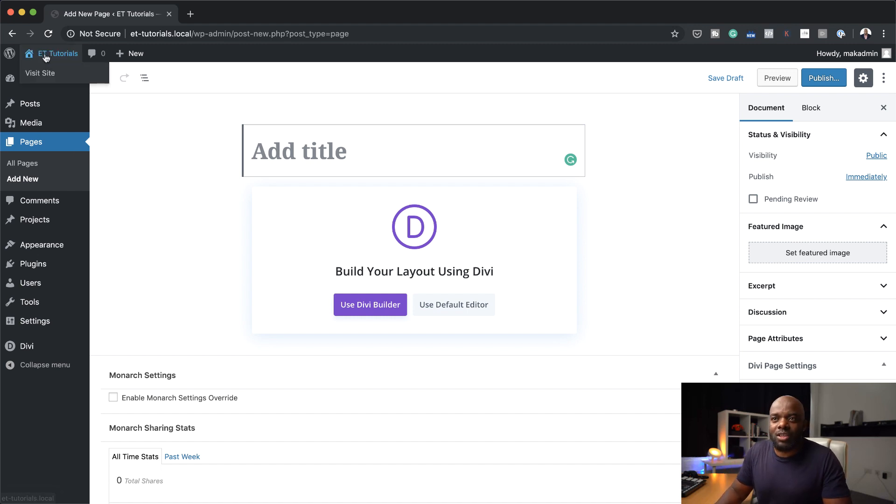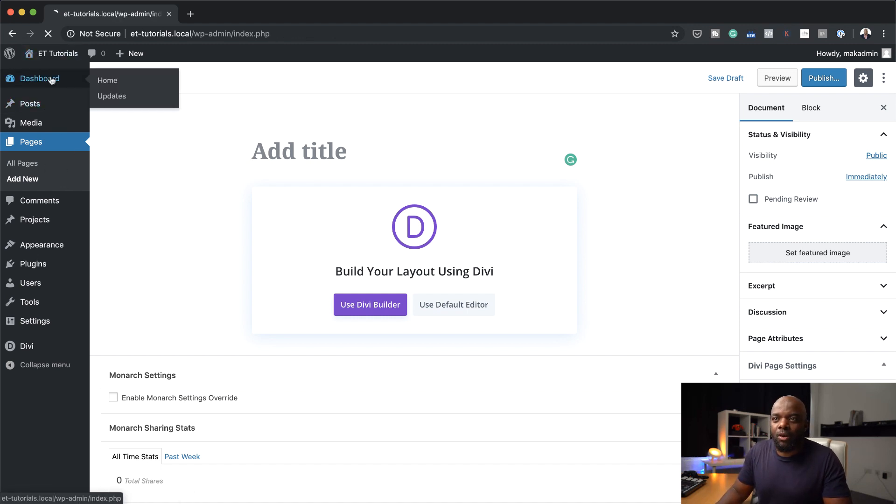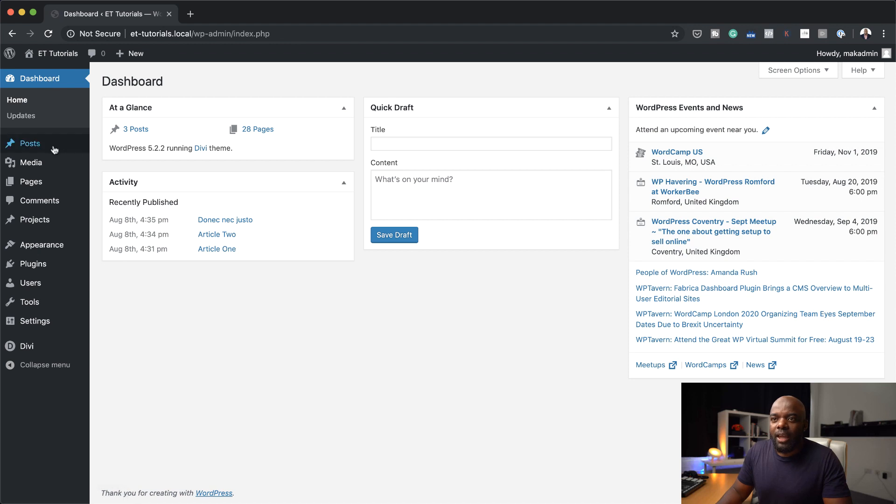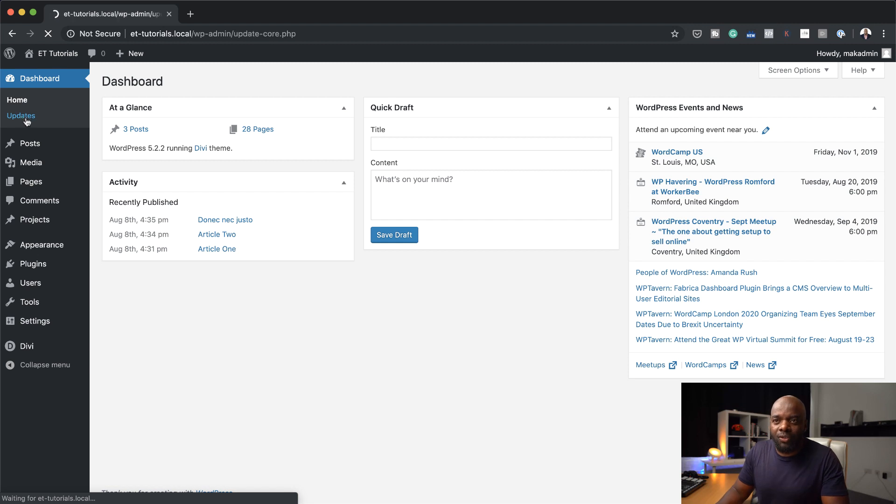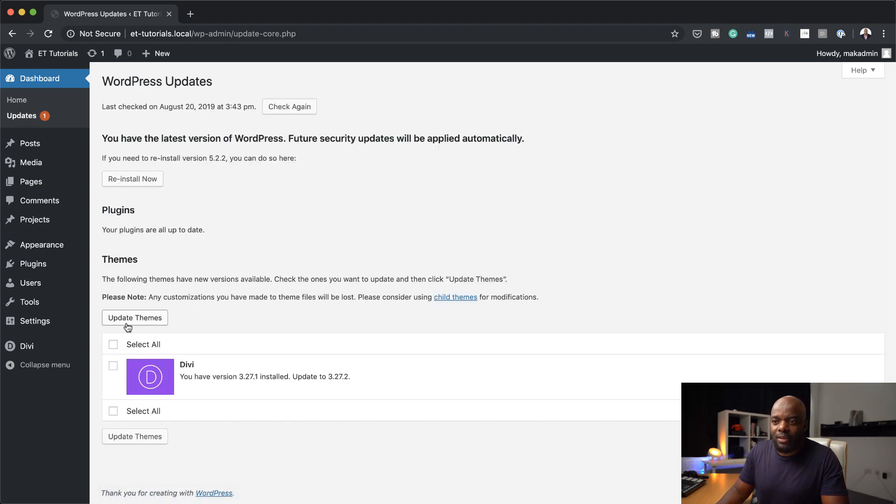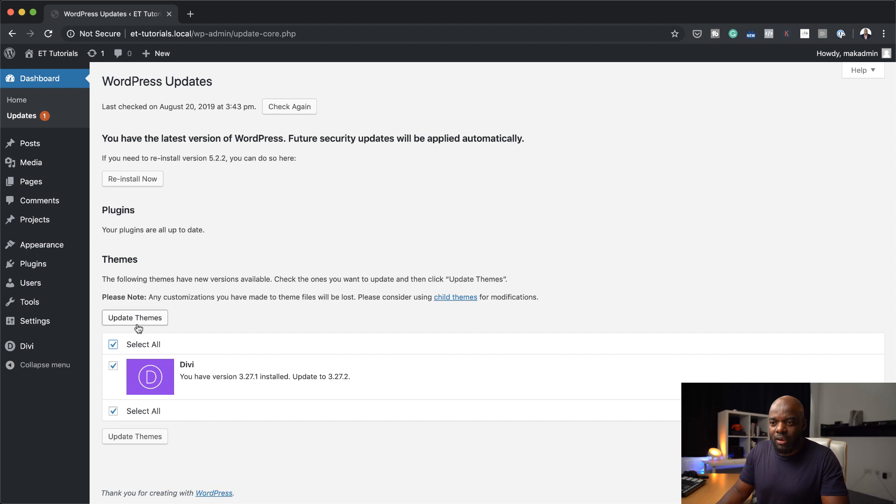So to do that, you can just come over here to your dashboard and make sure you click on updates because sometimes it doesn't show. So you need to refresh your website and as you can see here, now it's showing.